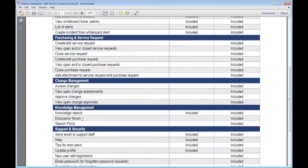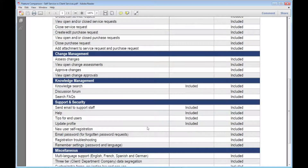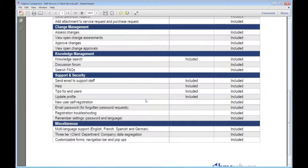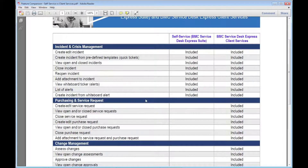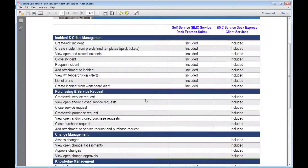You also get frequently asked questions and discussion forums for the knowledge portion. Since it's being opened up to more end users, new users can actually self-register and immediately obtain a login through client services, as well as do things like forgot my password and request a reset. We'll be happy to share this comparison and also post it on the web.